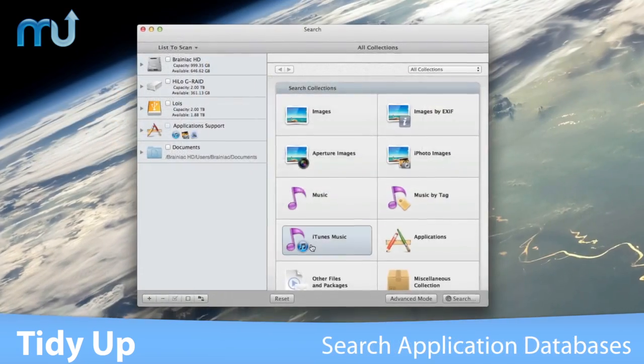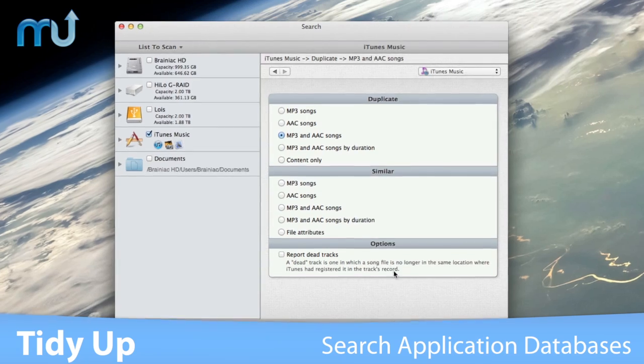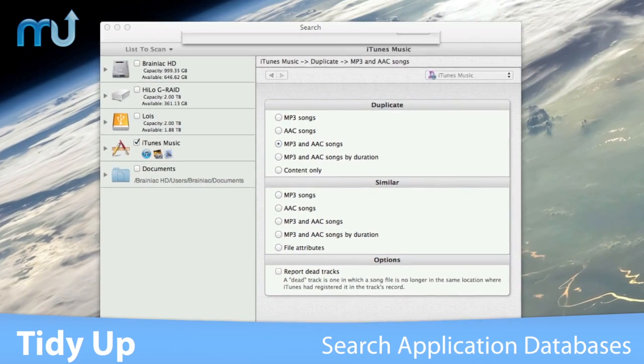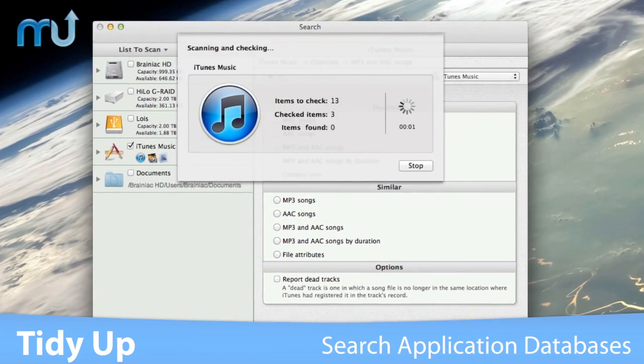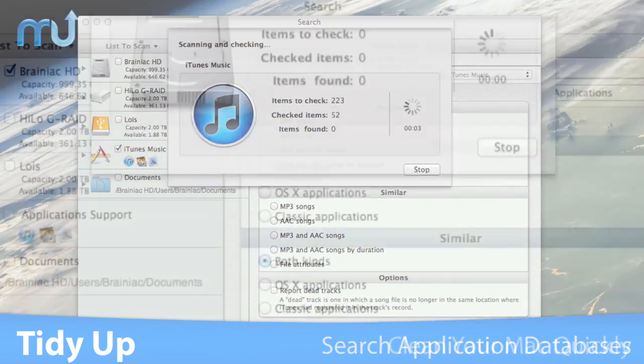Search the contents of iPhoto, iTunes, Aperture and Mail databases, and synchronize deletions with iPhoto, Mail, and iTunes.